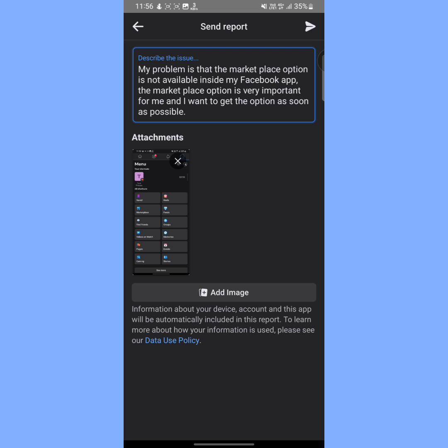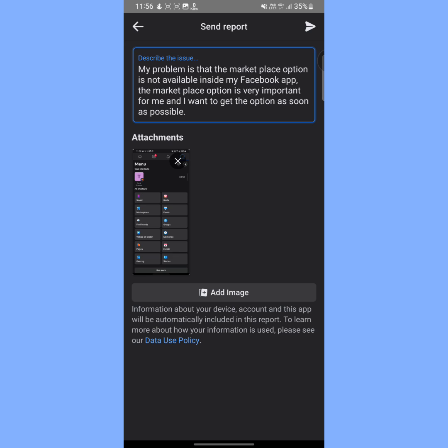I wrote here: 'My problem is that the Marketplace option is not available inside my Facebook app. The Marketplace option is very important for me and I want to get this option as soon as possible.' I will put this text in my video description box so that you can copy it and paste it here.